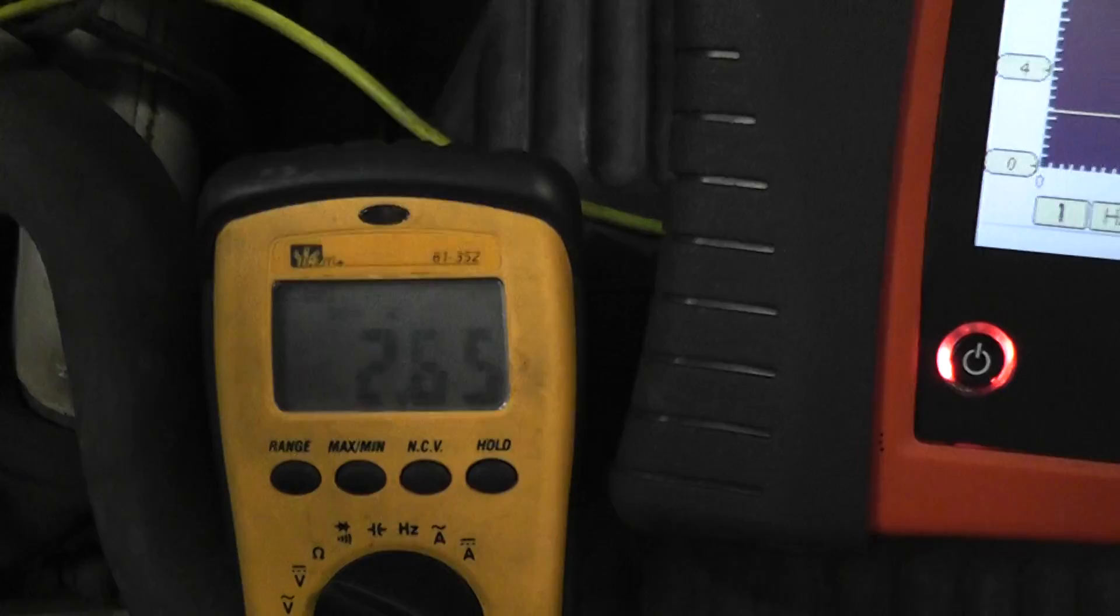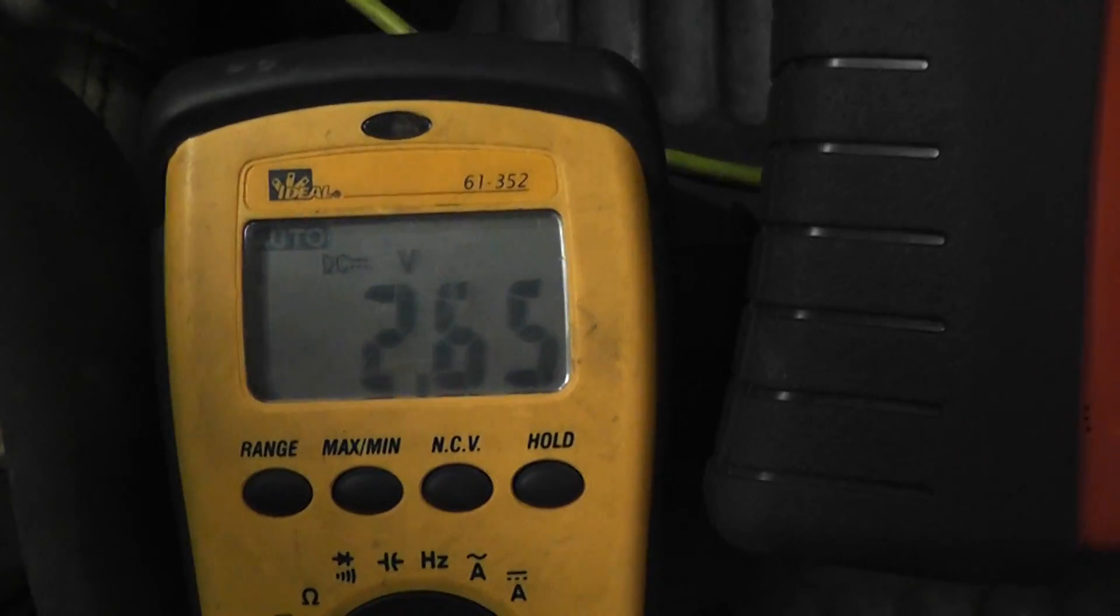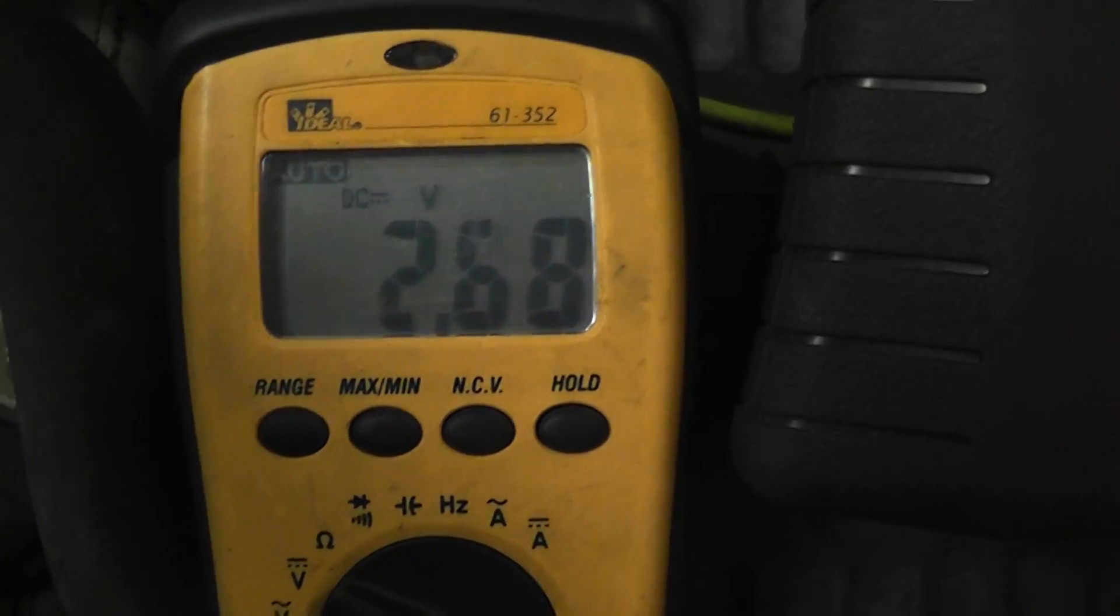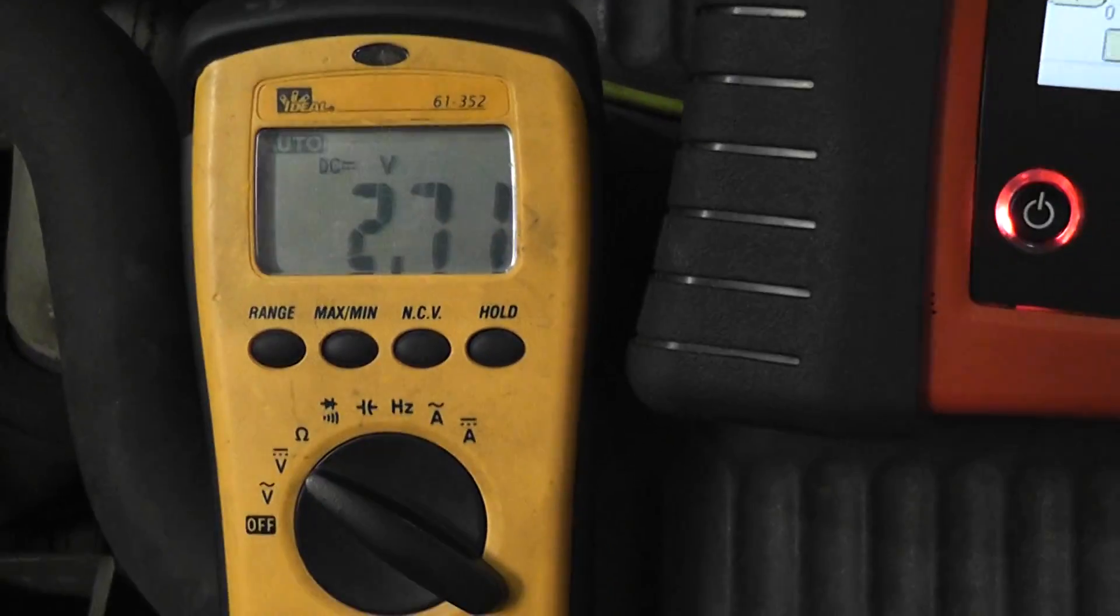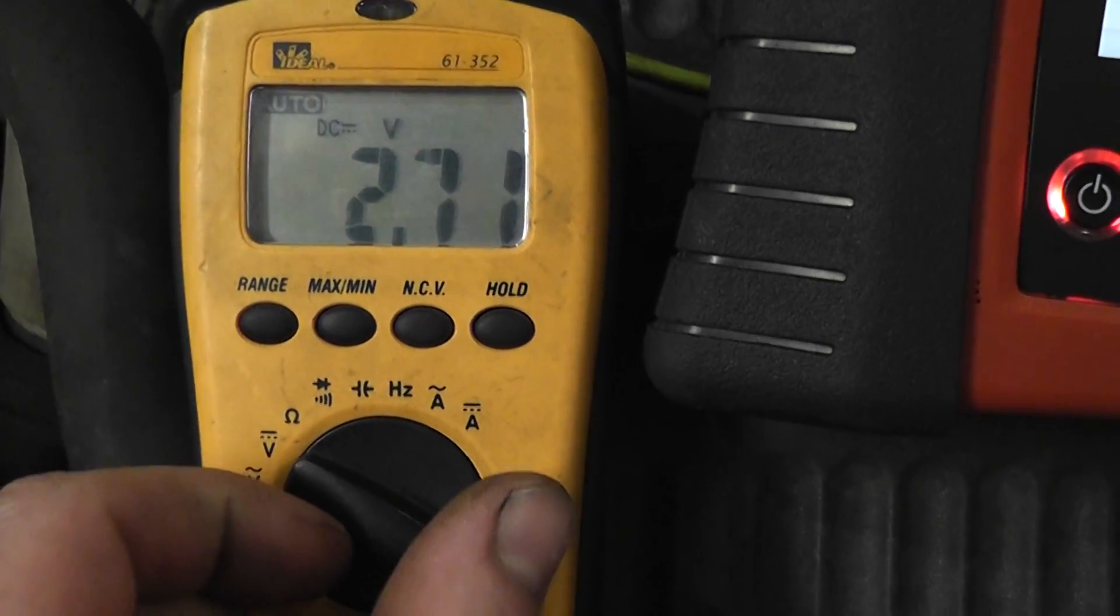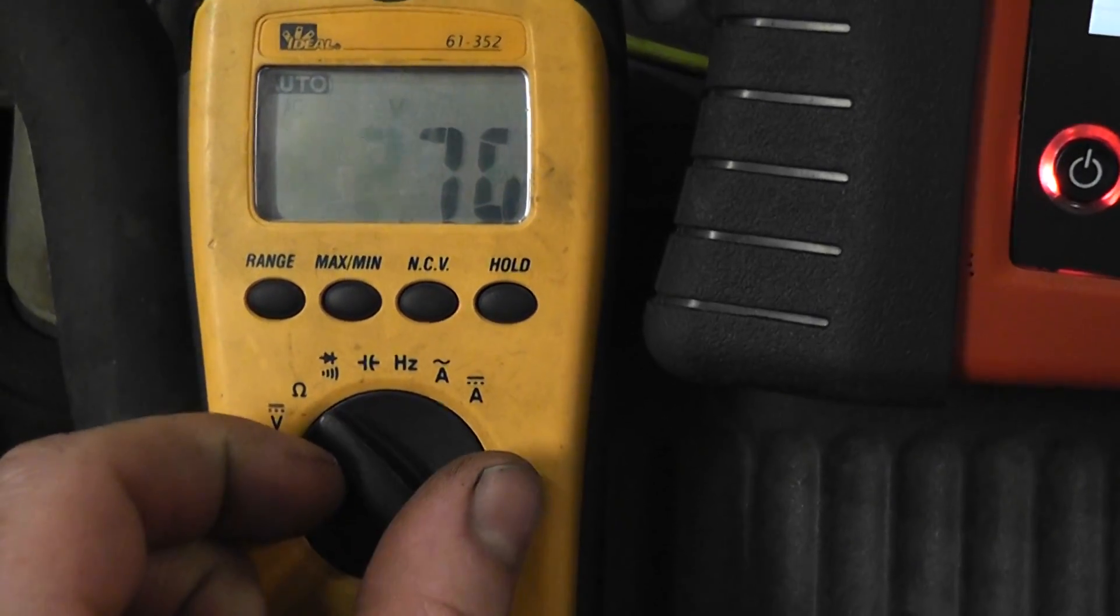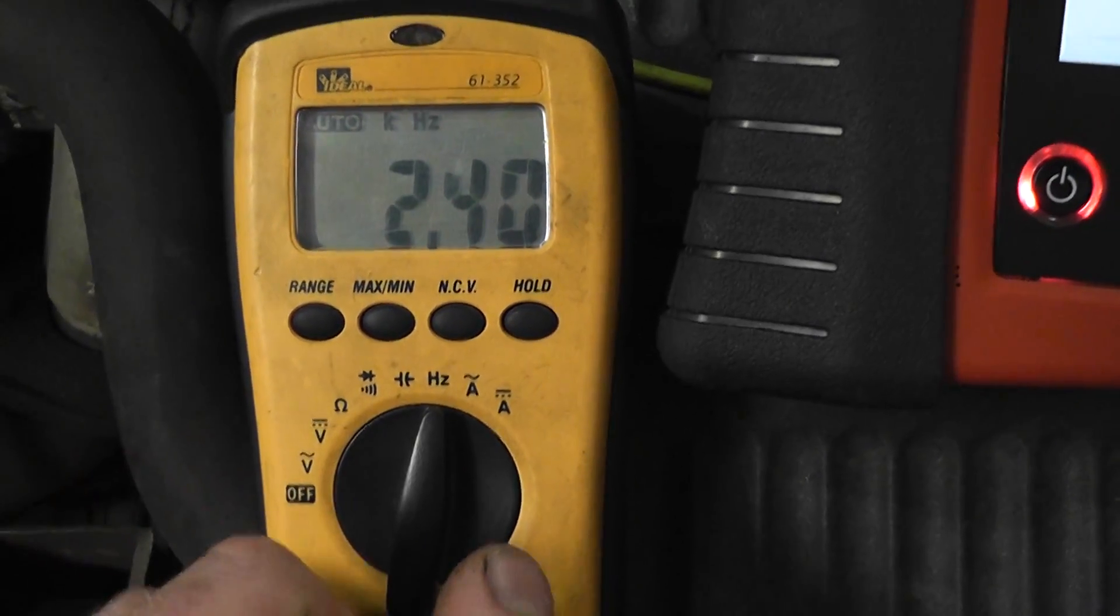And as I change the throttle, it doesn't really change. That's not the right way to test this. You have to be on a frequency scale.